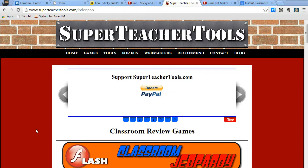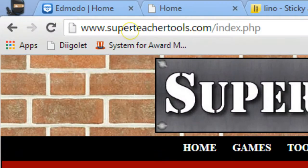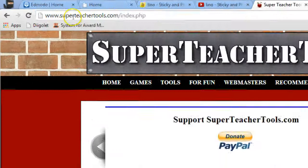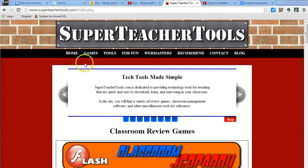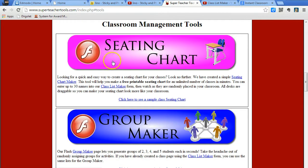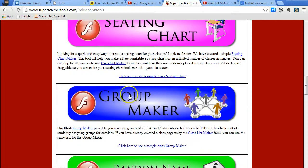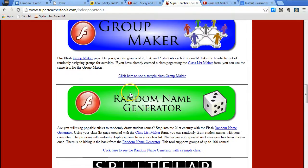Today I want to share with you a new website that I found called superteachertools.com. On this site there are several different classroom management tools that you might find interesting. When I go to the website and click the tools menu, you can see that there's a seating chart maker, a group maker, and a random name generator.